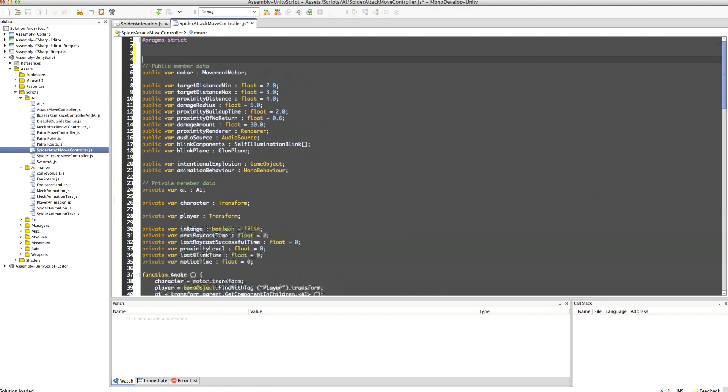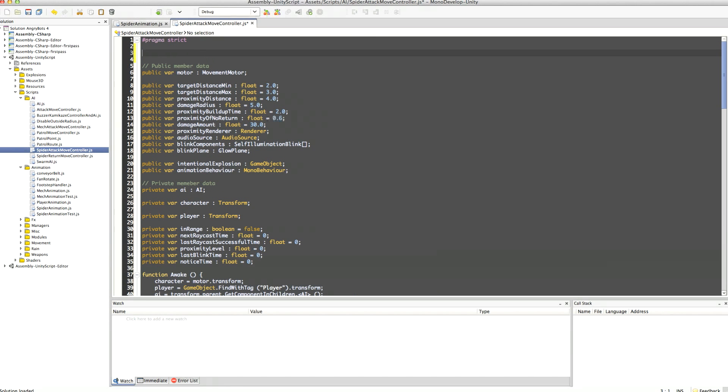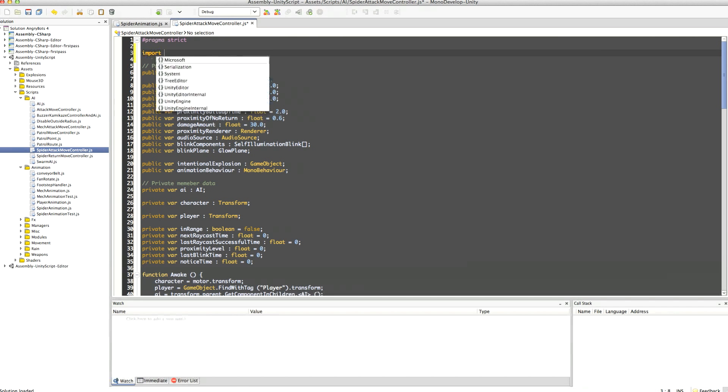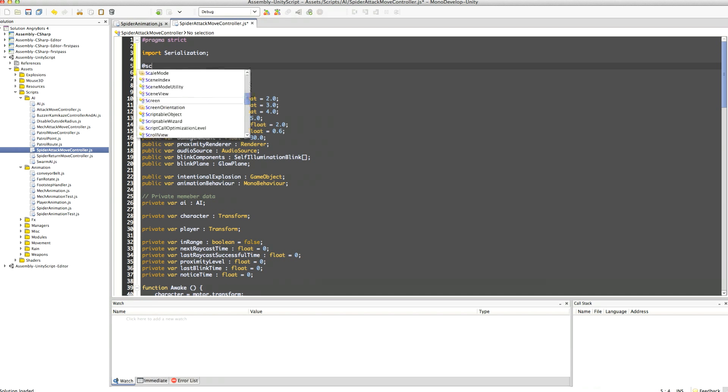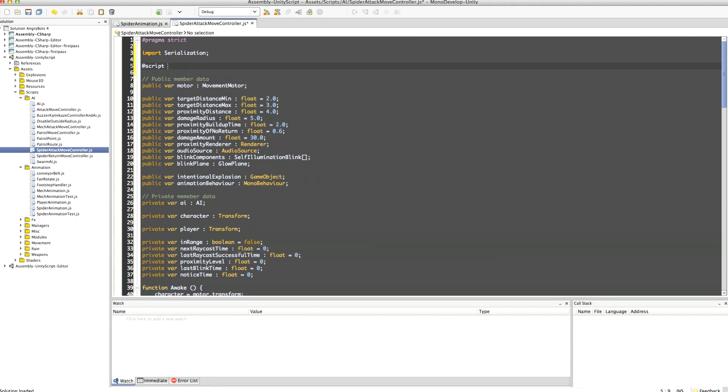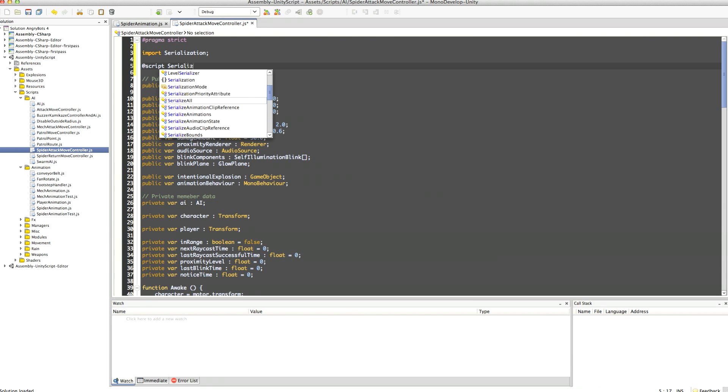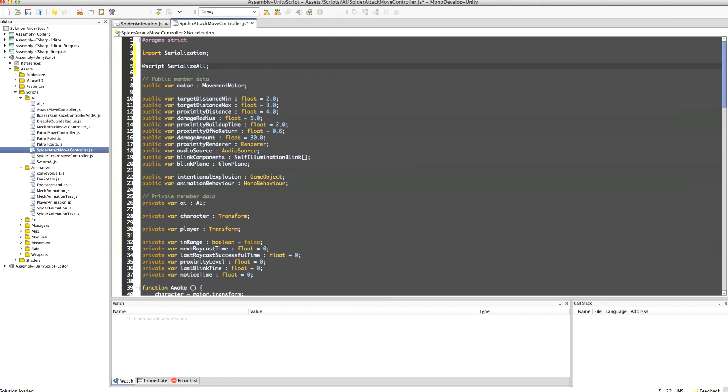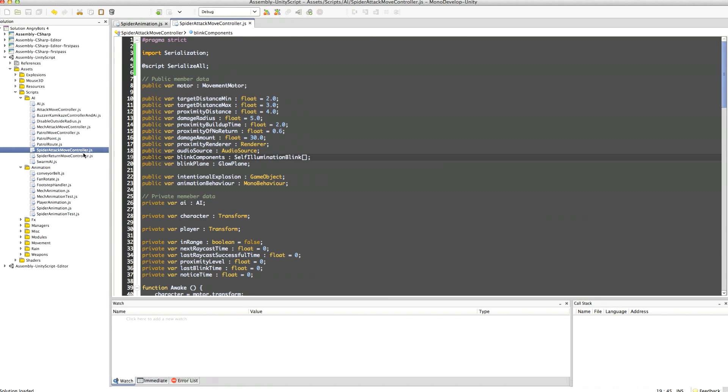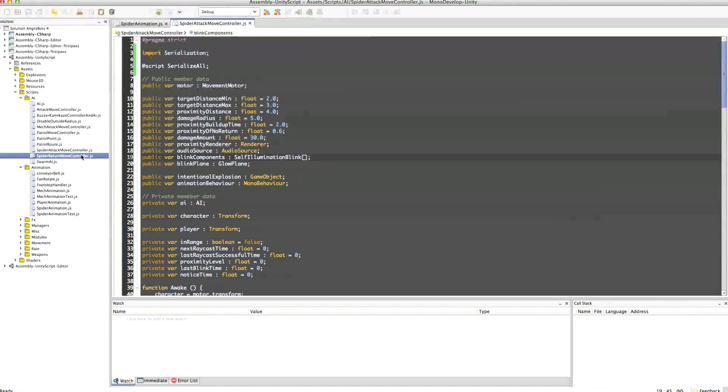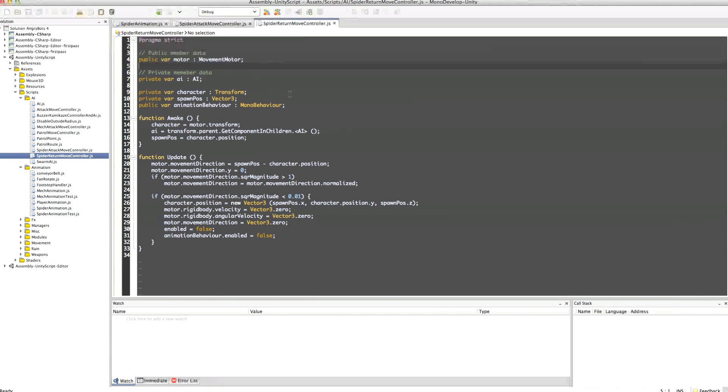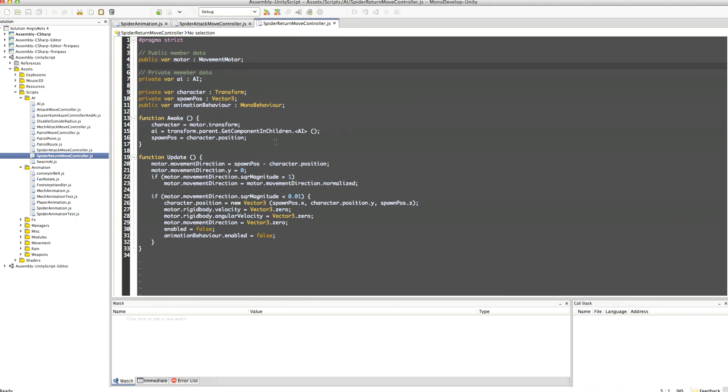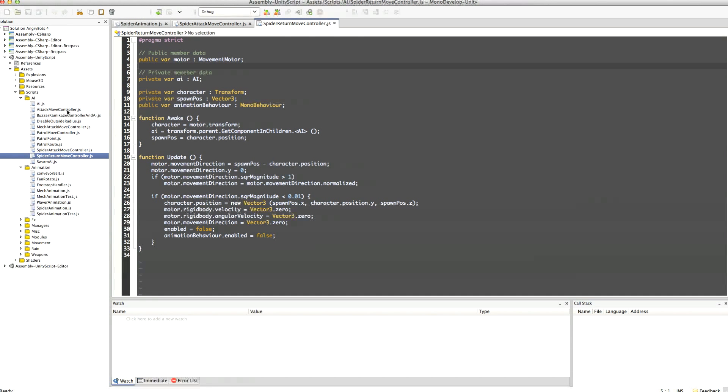So yeah it looks like there's a bunch of things here that might be kind of interesting to save like this in range and a bunch of other stuff to do with the proximity and the last blink time and whatever. So in order to do that we're just going to save all those private variables as well. We'll import a serialization namespace and we'll just add a serialize attribute. We'll do it to the return move controller as well.